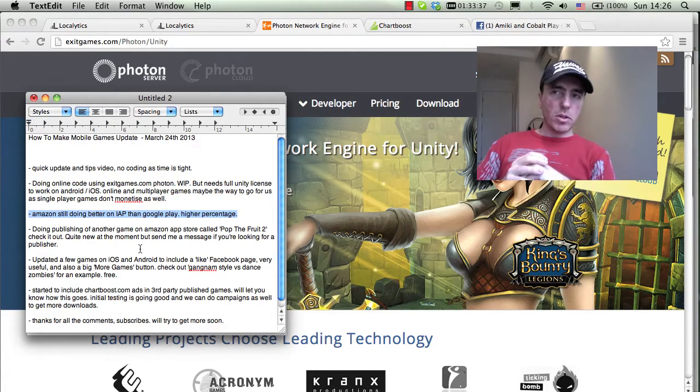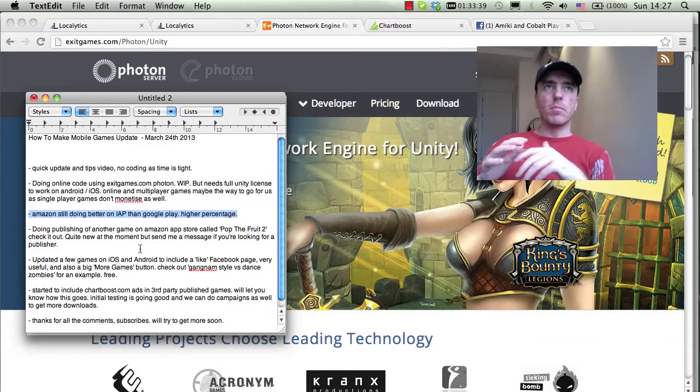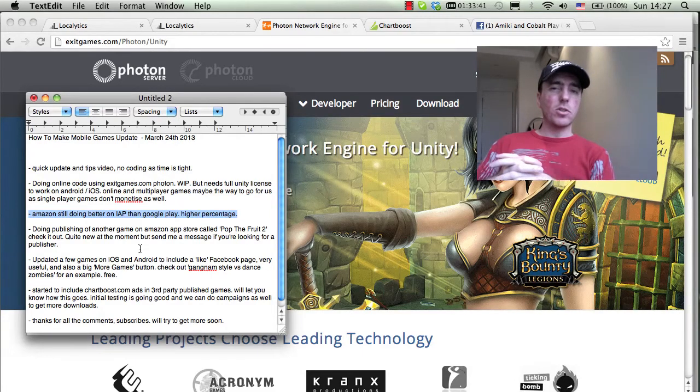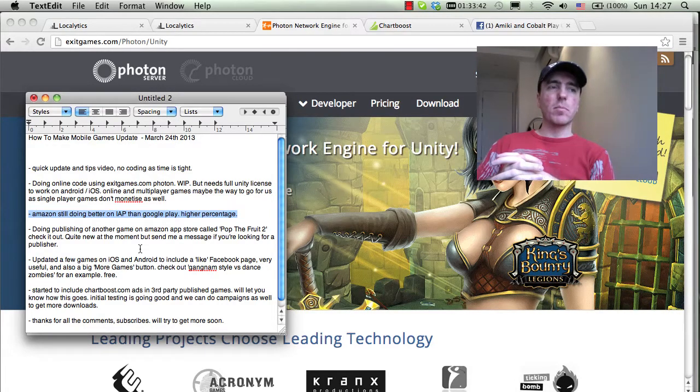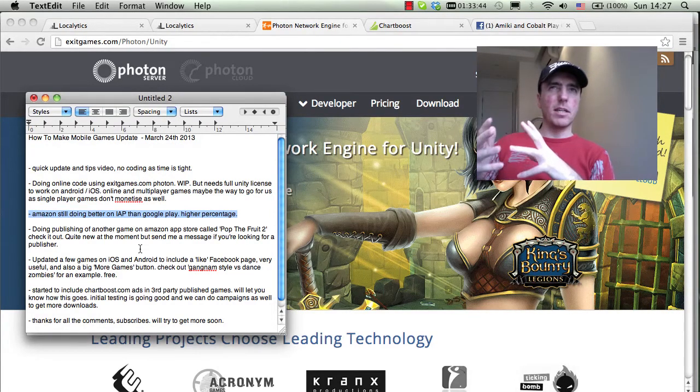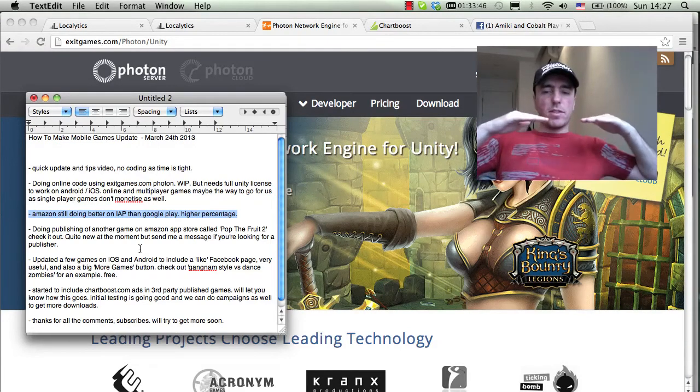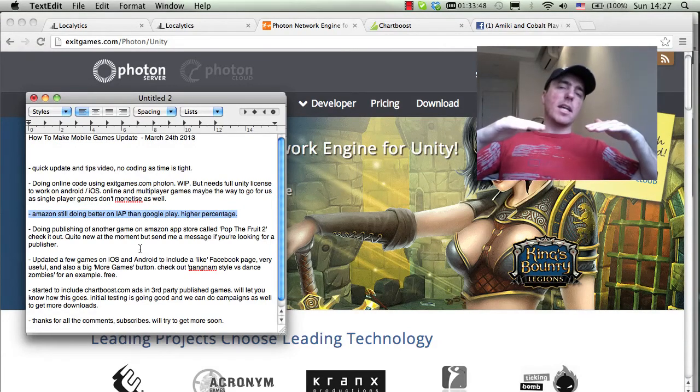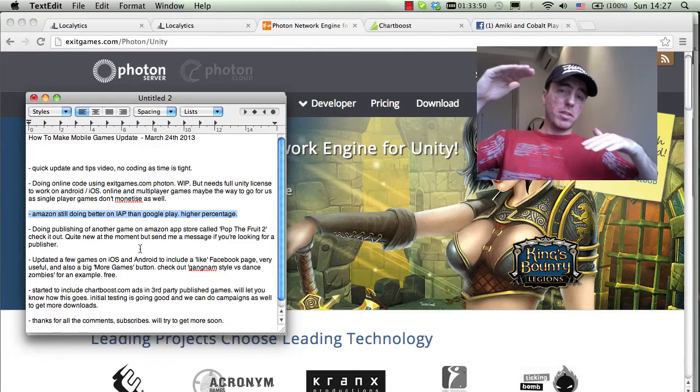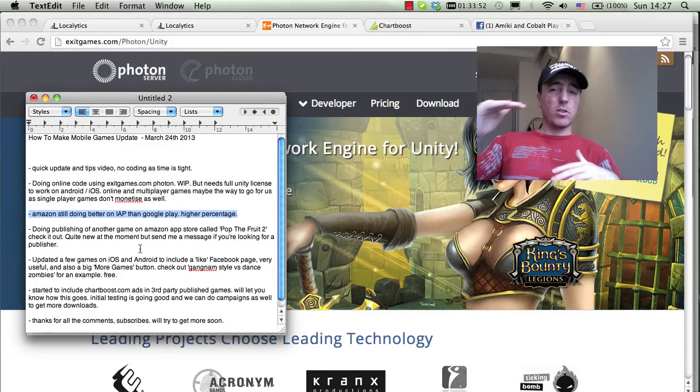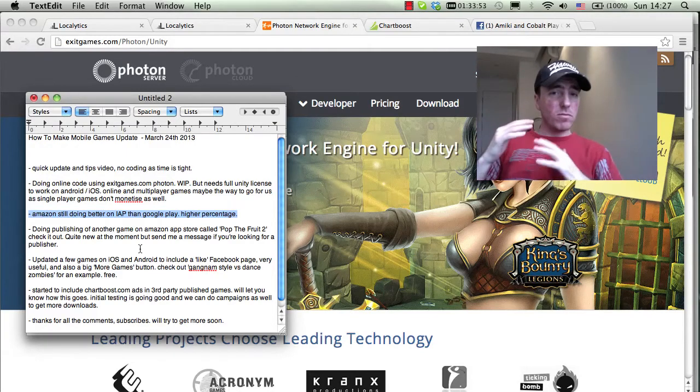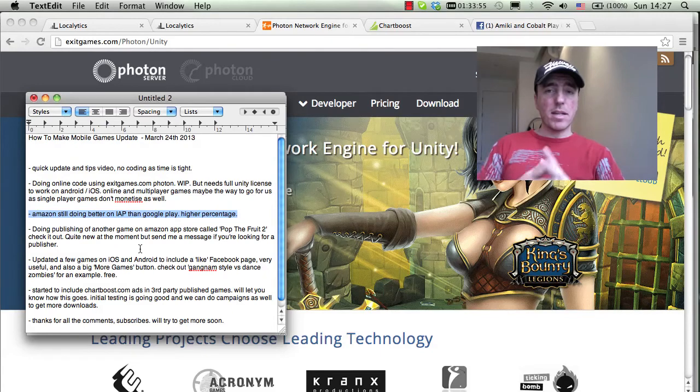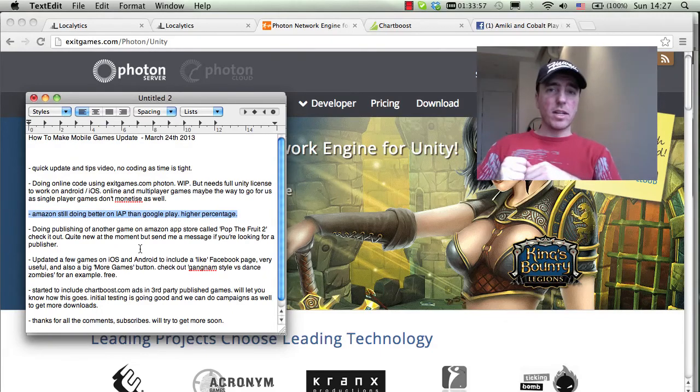The argument could be that maybe our games are not quite as large or maybe the player doesn't want to purchase as much in your games. But we have the same games on Google Play and Amazon, and the Amazon in-app purchase percentage rate is much higher. So definitely, guys, get your games onto Amazon. I recommend it. The documentation is very clear.